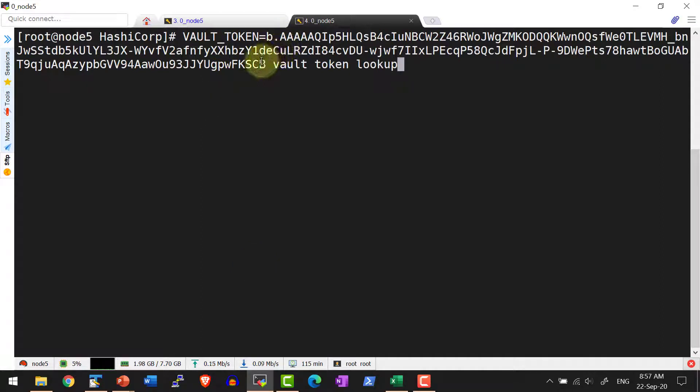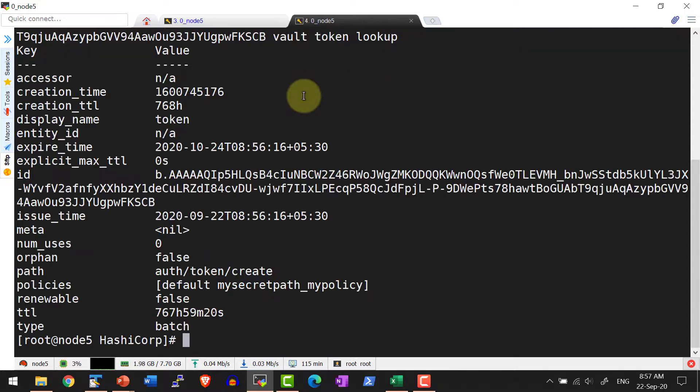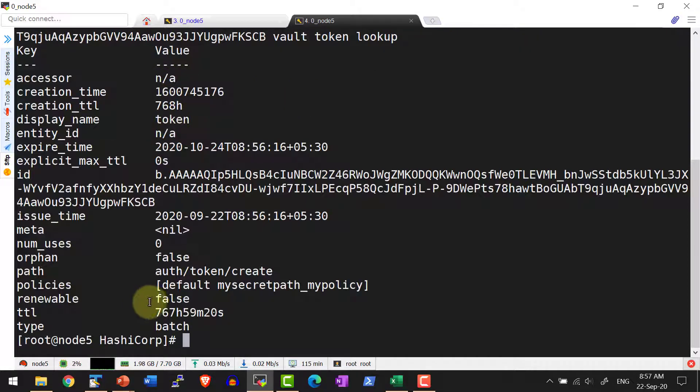The token I have added over here, and I'm giving the command vault token lookup. As we discussed, it's not going to have the accessor and renewable is false, and type of token is batch.